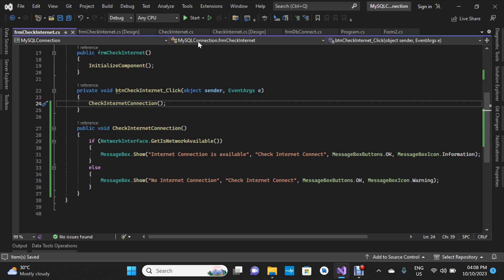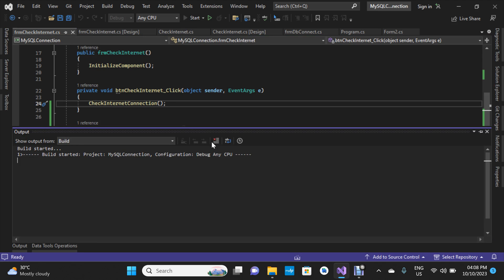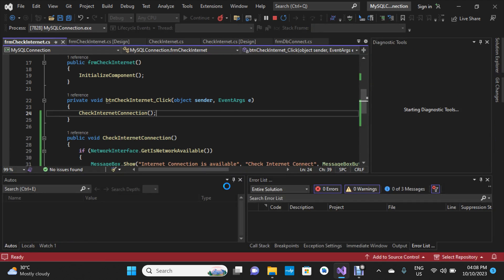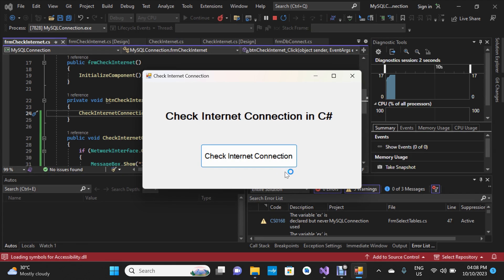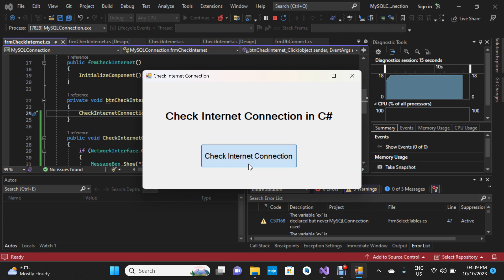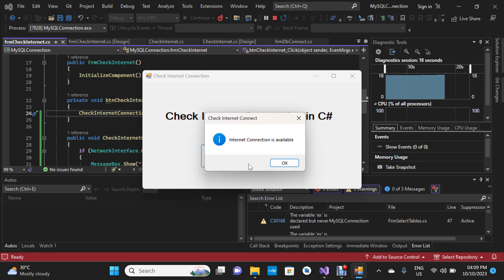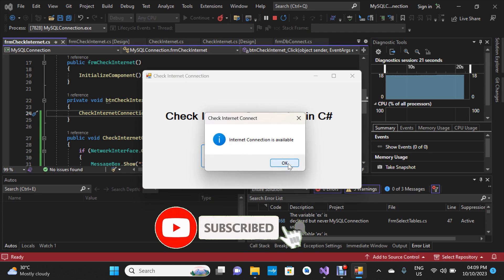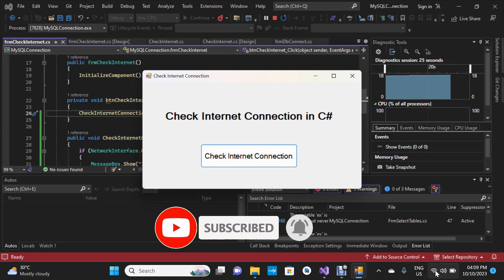Let's click Start to build the project. This is the form we just finished coding. There is internet connection on my PC, so I'll click the button to check. Yes — 'Internet connection is available'. I'll click OK.